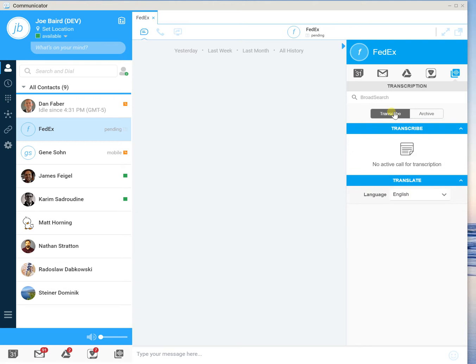Now transcribe is the real-time call. And so when I demo a call here in a moment, you'll see in this pane the call being transcribed real-time. Now we also have a translate function that allows you to translate into different languages also in real-time.